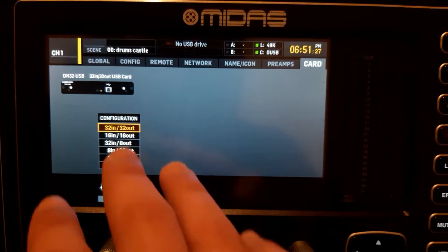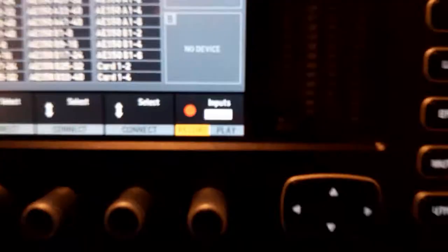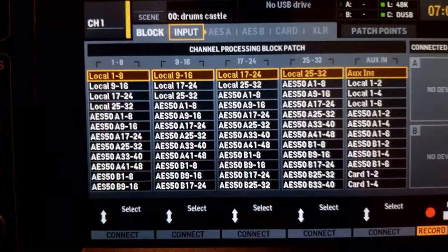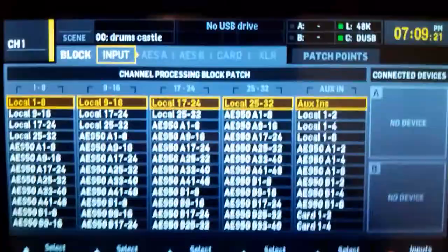In the routing menu, the channels are in blocks of 8 and there's also a Record mode and a Play mode. This menu might be a little bit confusing, but here's how it works: on the input page, 'Local' means the XLR inputs on the back of the console. So we're going to tell the mixer that channels 1 to 8 get Local 1 to 8.